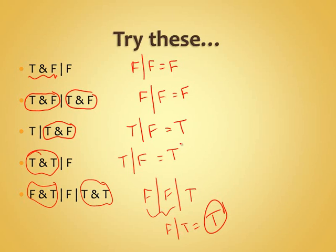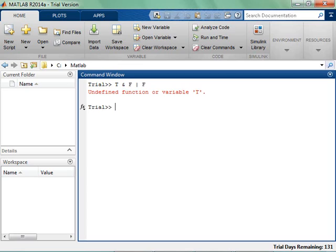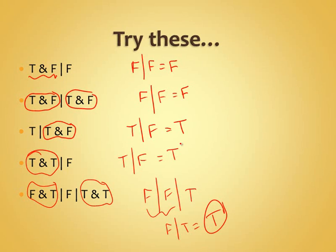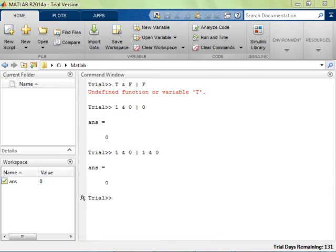You can actually take these into MATLAB. MATLAB can handle ones and zeros rather than the words true and false. So '1 AND 0 OR 0' comes back as false, which is precisely what we had. You can do all of these in MATLAB just to make sure your answers are correct. For example, '1 AND 0 OR 1 AND 0' comes back false — exactly what we had.